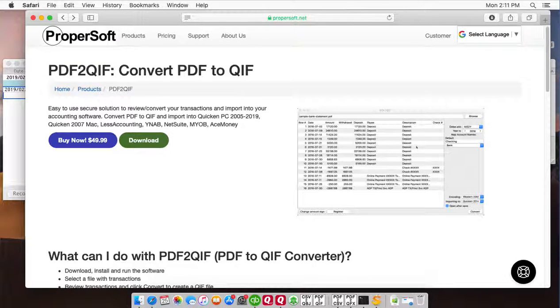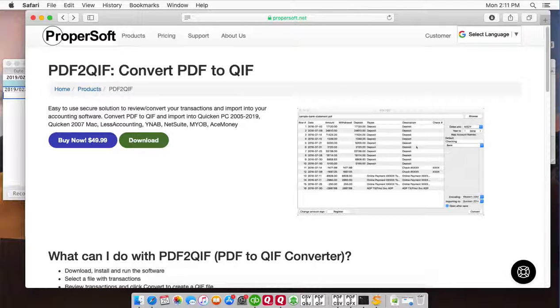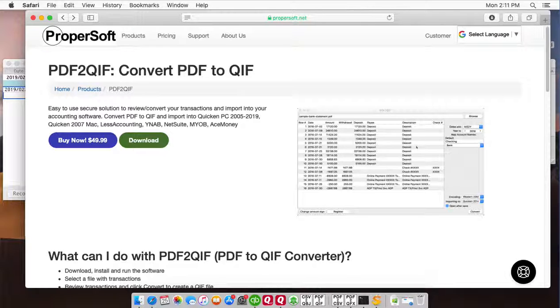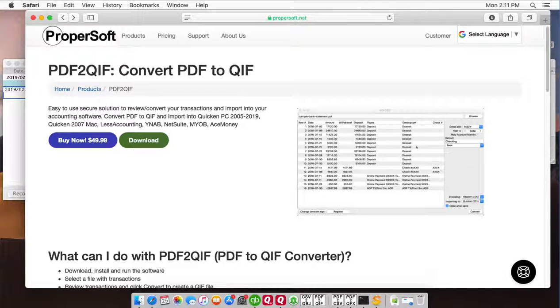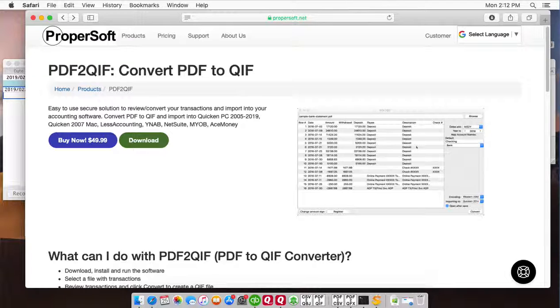Hello, this is Sergey from Propersoft and today I will show you how to convert a PDF file from bank or credit card statement to QIF format and import into Quicken 2007 for Mac. We will use PDF to QIF utility and you can download it at Propersoft.net. Once downloaded and installed,